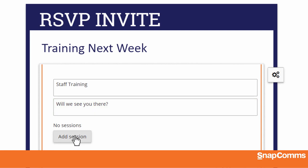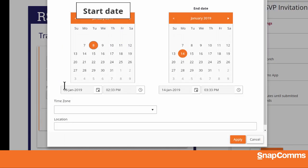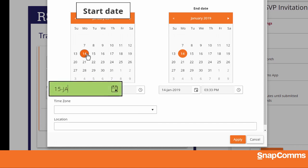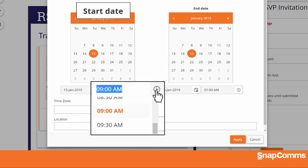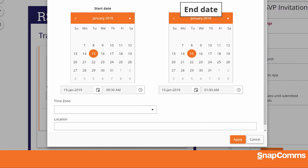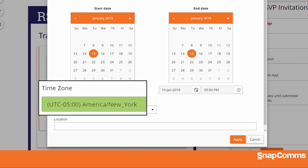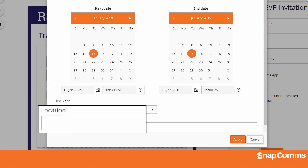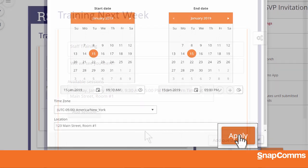Next, click Add Session and specify when your event will begin. You can choose a date from the calendar or type in a date below. You can also enter the time your event will start, or click on the clock icon and choose a time from the list. You can choose the date and time when your event will end, as well as the local time zone and location. When you're finished, click Apply to save.